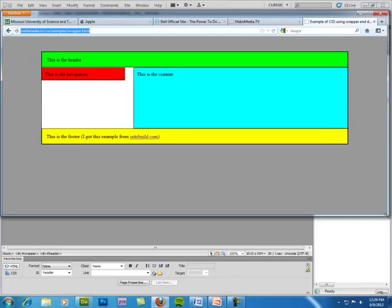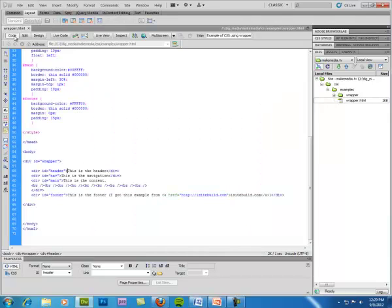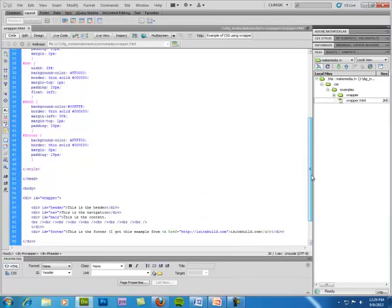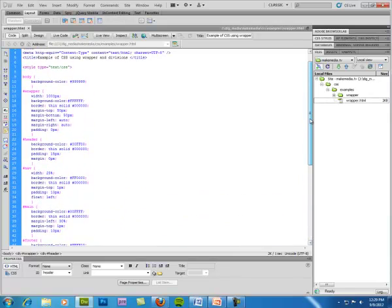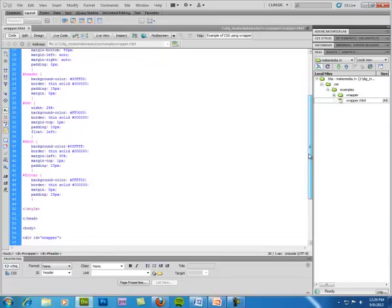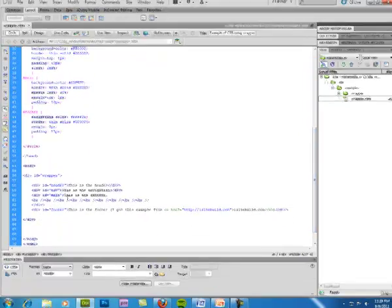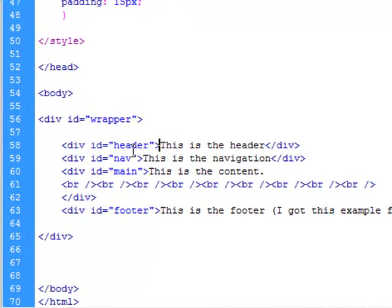So here's the example page in Dreamweaver. Let's look at the code. Now first of all, remember what we learned about CSS and how it relates to the HTML. Look at how simple the HTML code is.